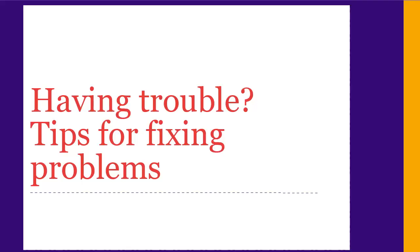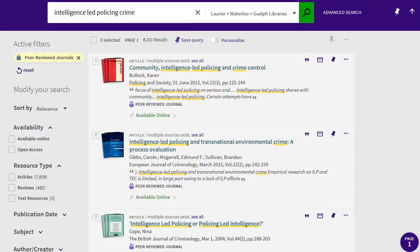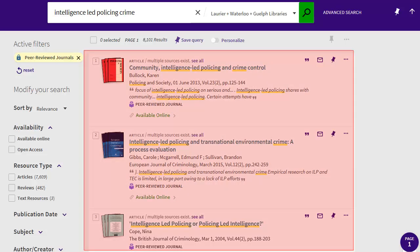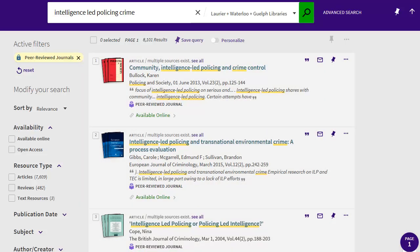Often you'll find that your results are not really on the topic you want, or there are too few of them, or there are way too many. There are some strategies that help with all these problems — often it comes down to the words you've used in your search. Scroll through the results and pay close attention to any that look good. Make sure you take note of the words they use in the title or description. People writing about your topic may use different words than you used, and revising your search to use those words can give you better results.